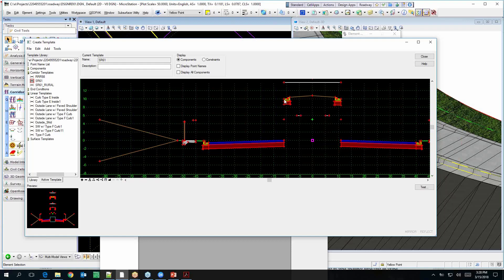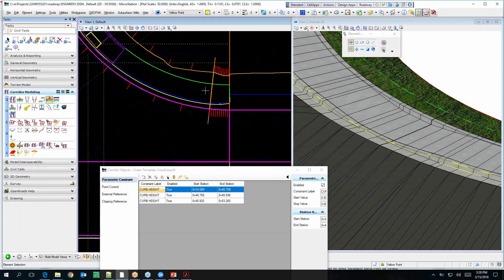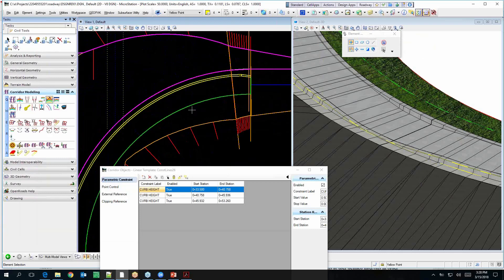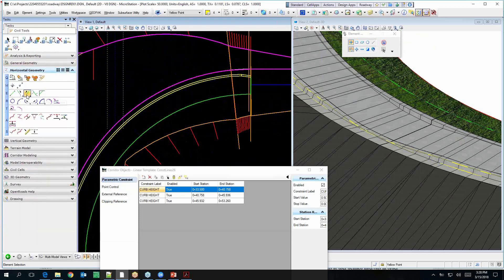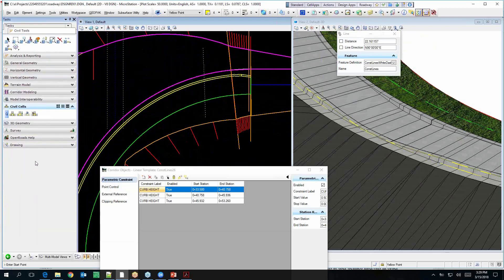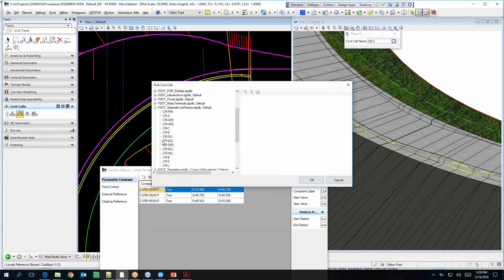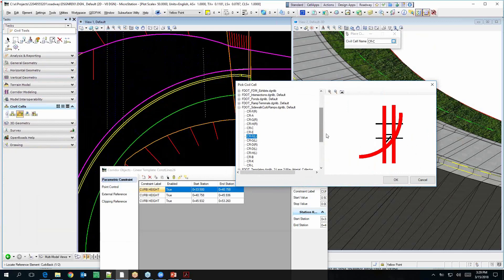That's how you can do that curb ramp. Now if it's a different type of curb ramp — let's say there's a line right here and we're going to put in a civil cell. This would be the case where the sidewalk terminates at the end of a radius, which might be Type D.